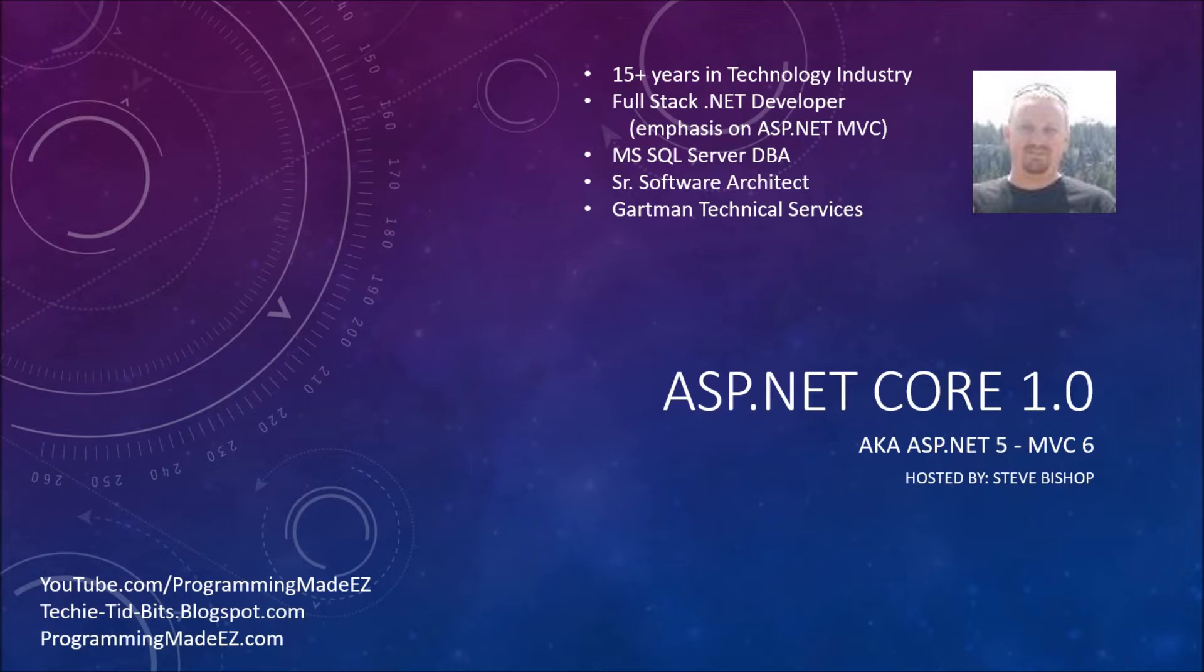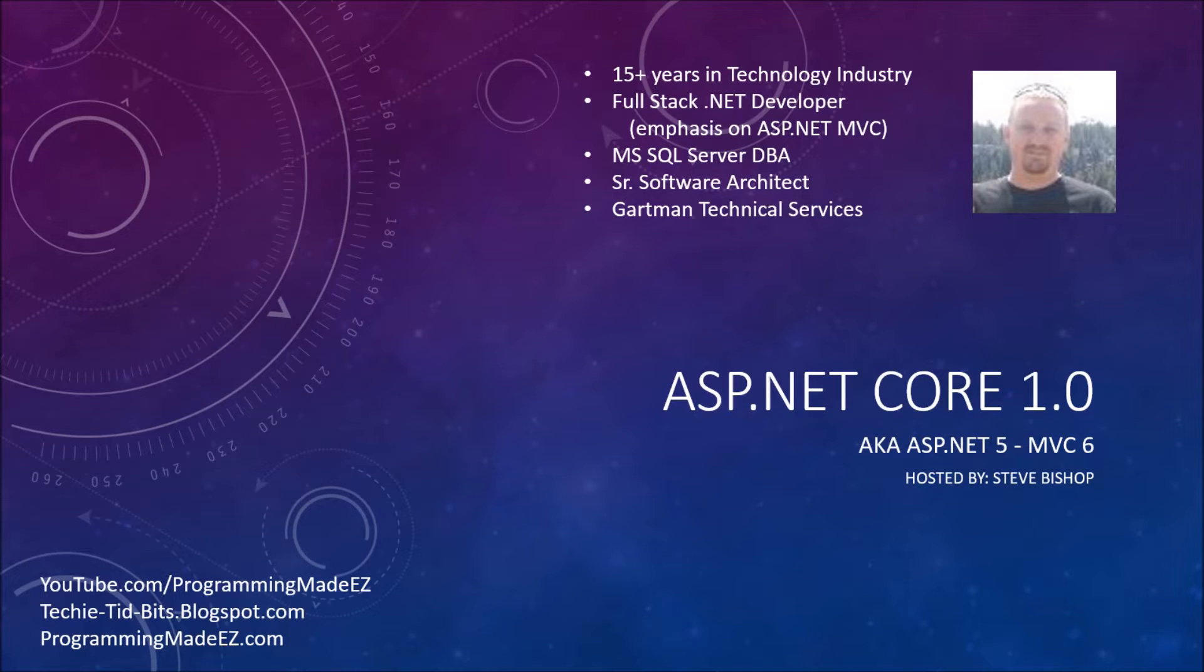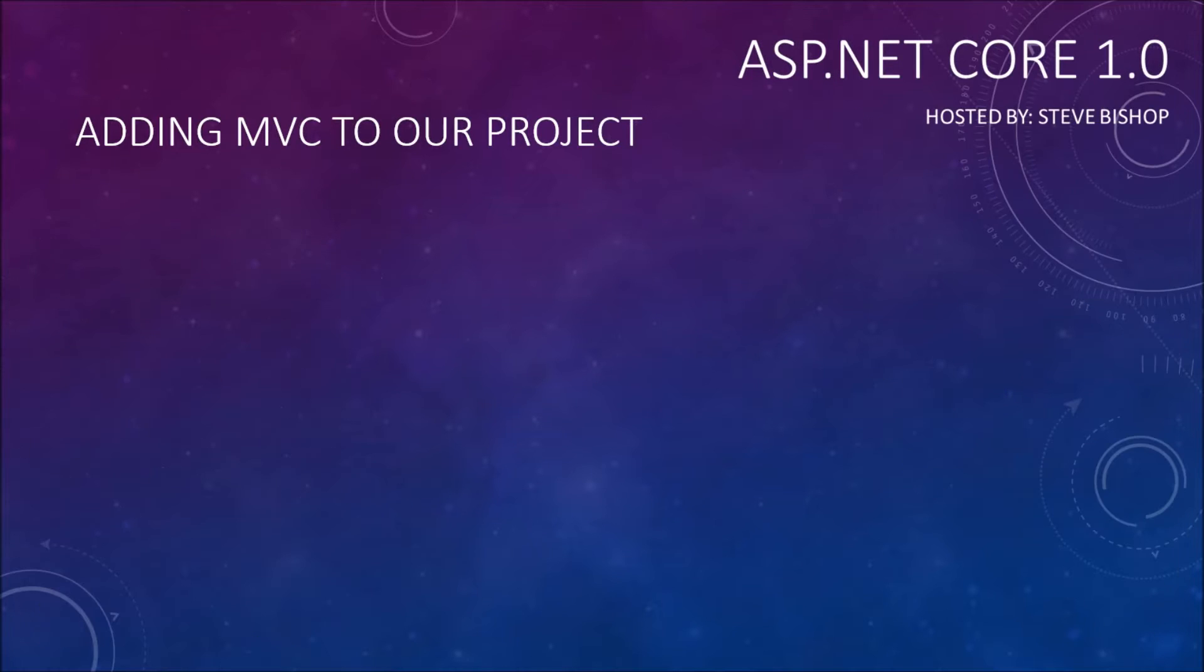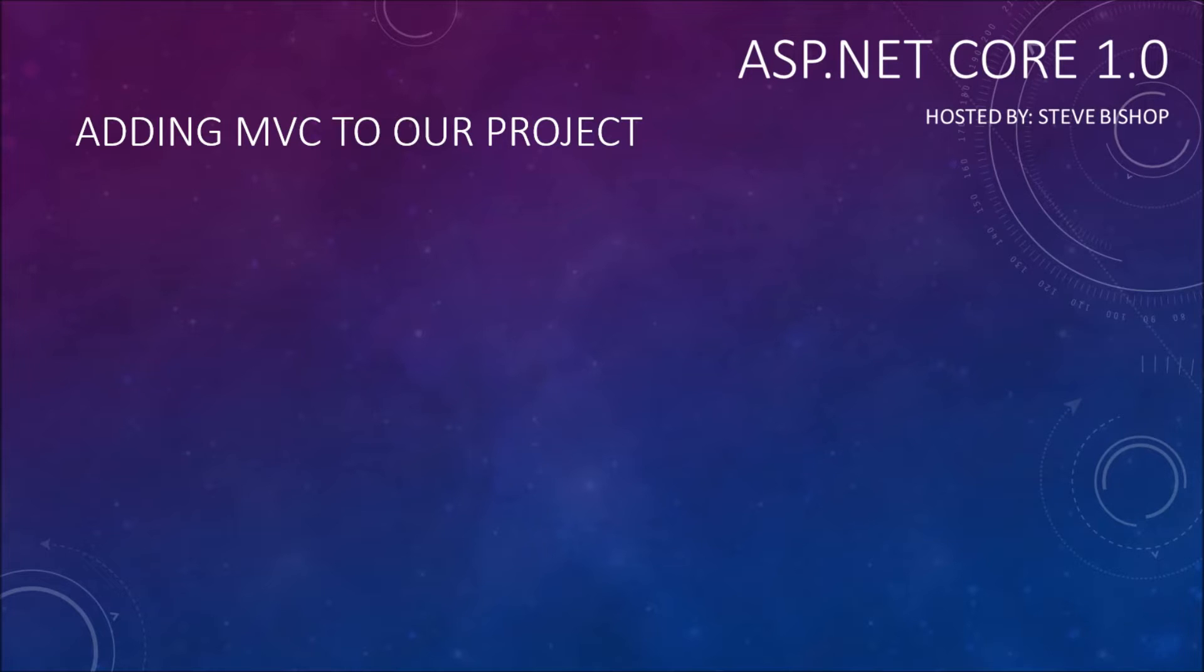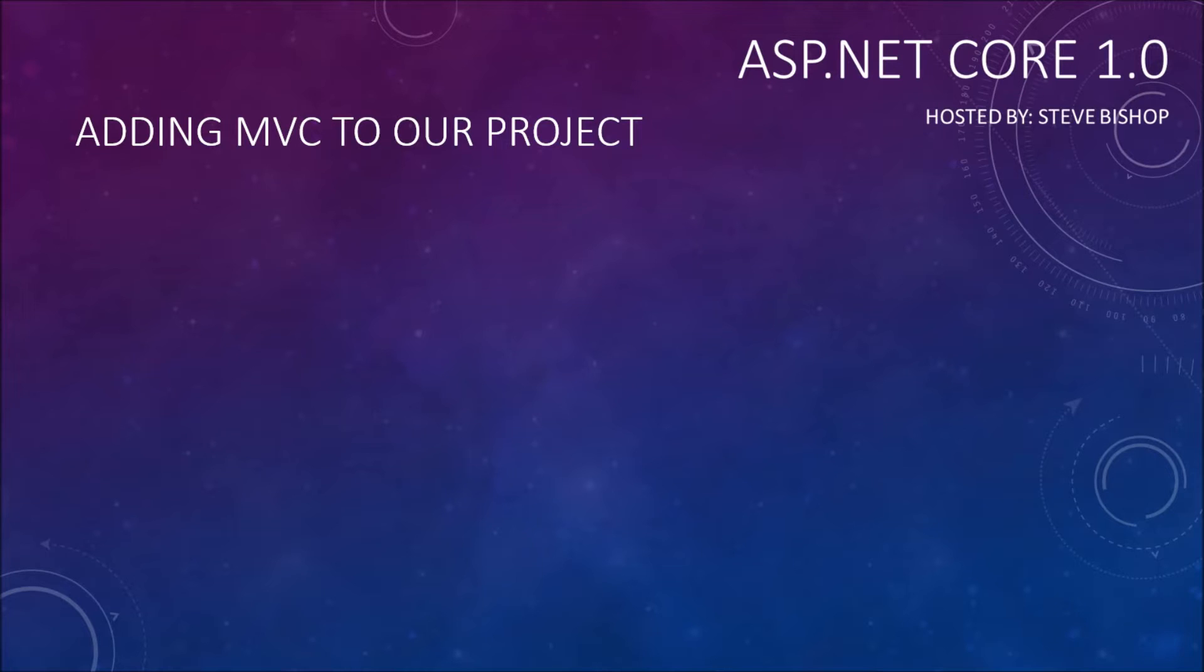Hello everyone and welcome back to ASP.NET Core 1.0. My name is Steve Bishop and in this video we're going to talk about adding MVC to our project. If you don't know what MVC is yet, don't worry, we'll talk about it in great detail later on in this series. But for right now I need to show you how to add MVC to our project. Up to this point we've really only set up an ASP.NET Core blank project. There's really nothing in it.